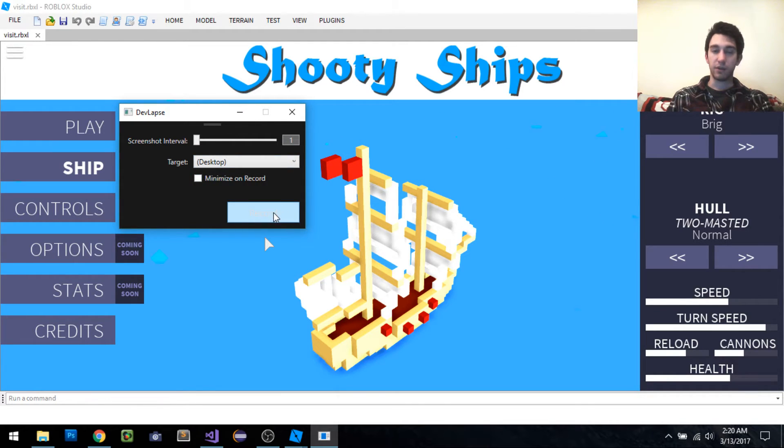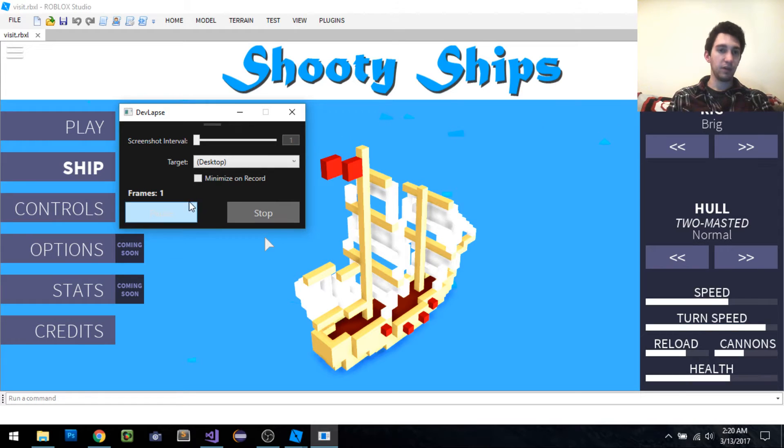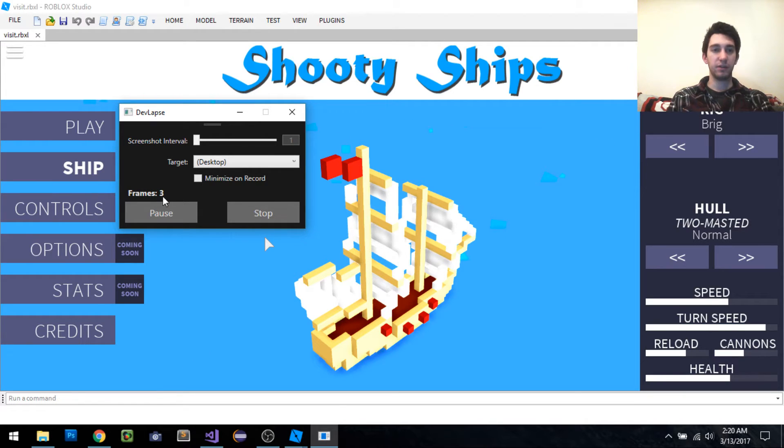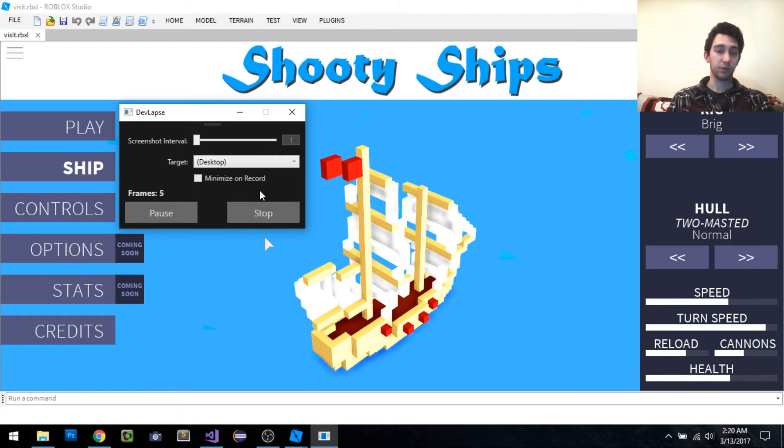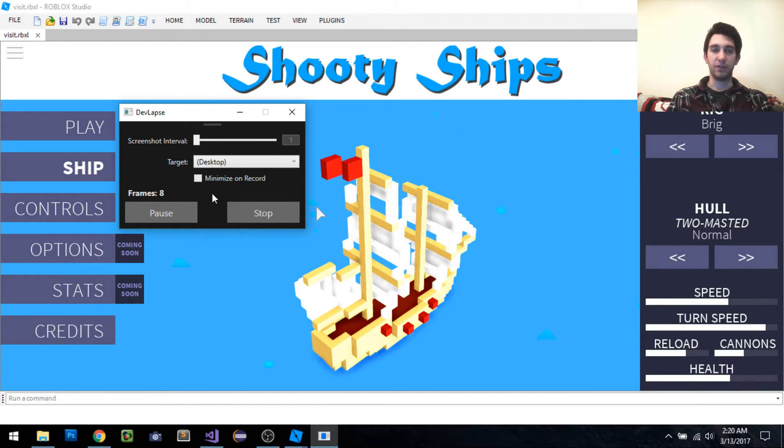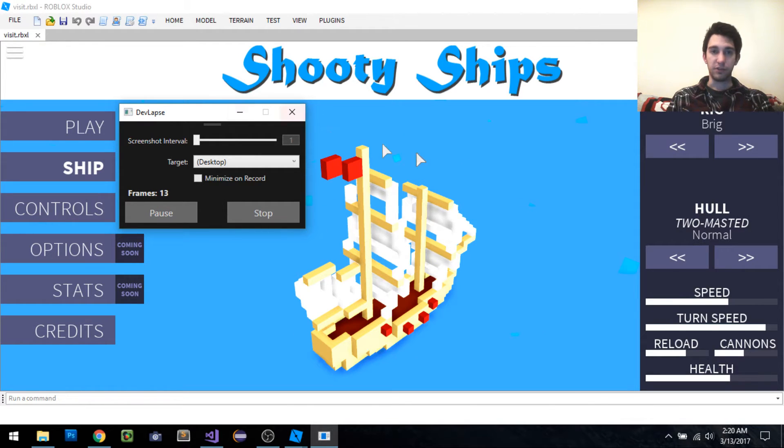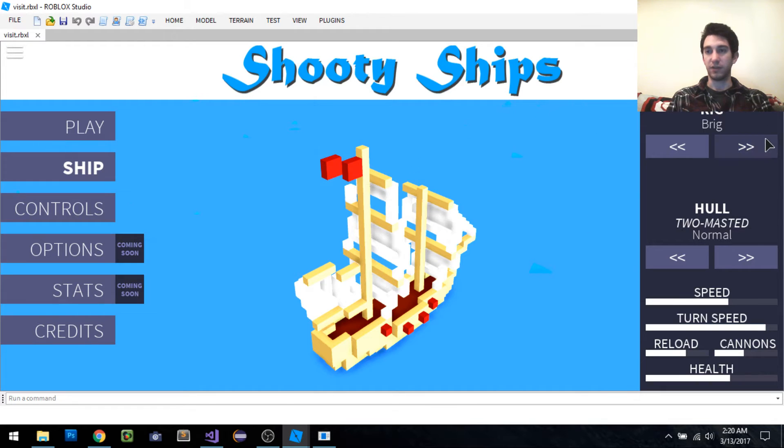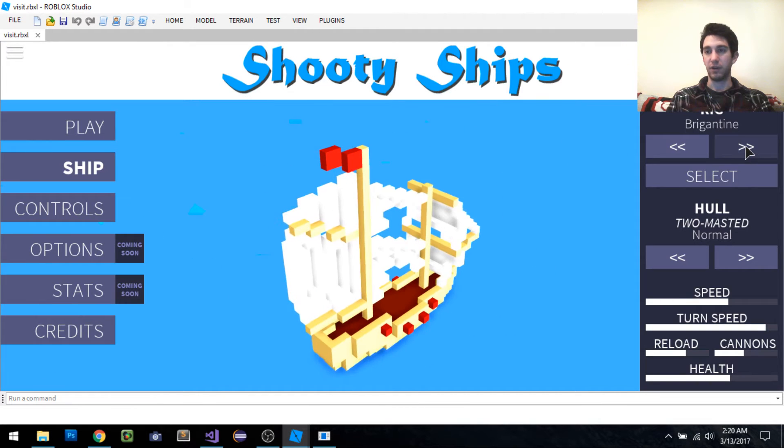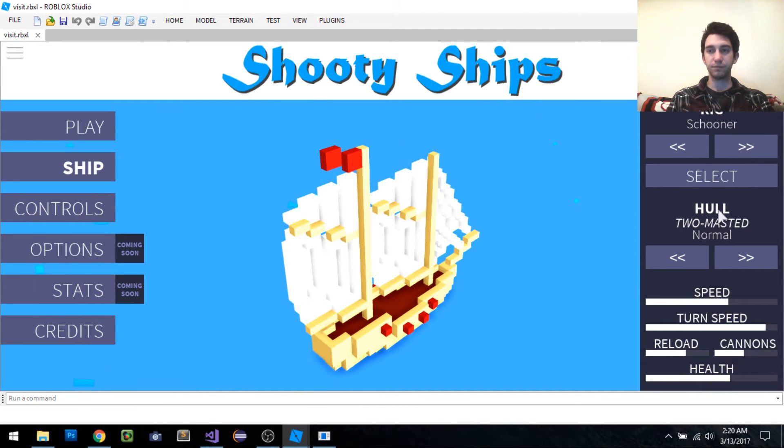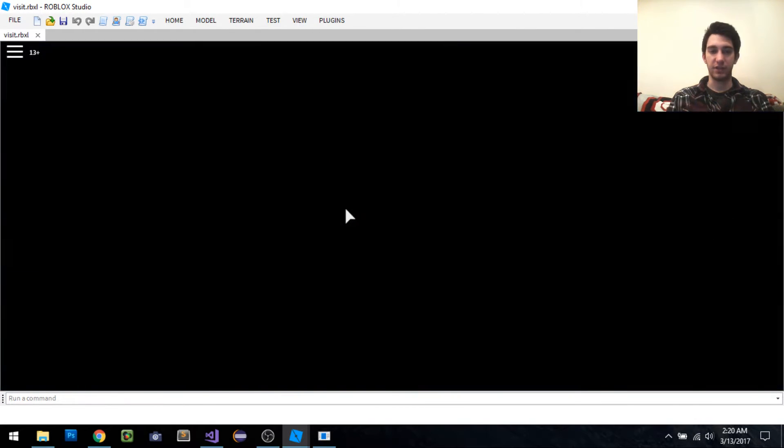When you're ready to go, you just click record and you can see the frames start incrementing. What it's doing is taking screenshots and saving them to temporary files as you go. To demonstrate this, I just have this game going right here. I'm just going to play it for a second.